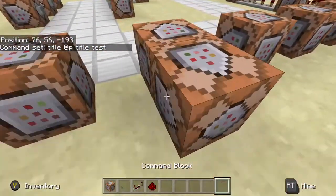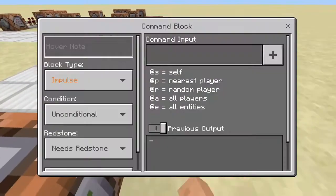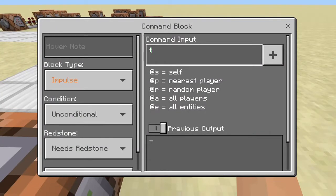The fade in is how long it will take to fade in, in Minecraft ticks — 10 ticks is one second. Time on screen is the middle value: how long the title will be on your screen. Fade out is how long until it fades out.